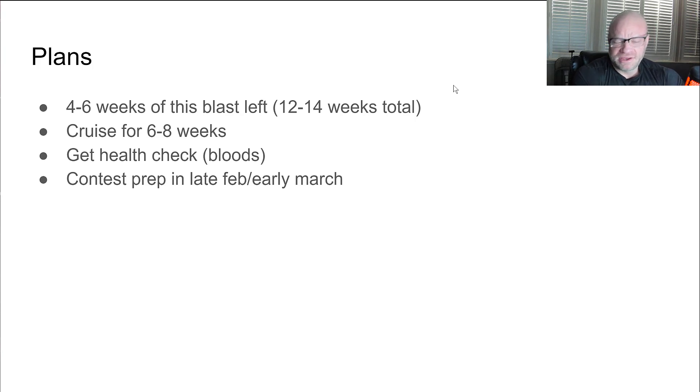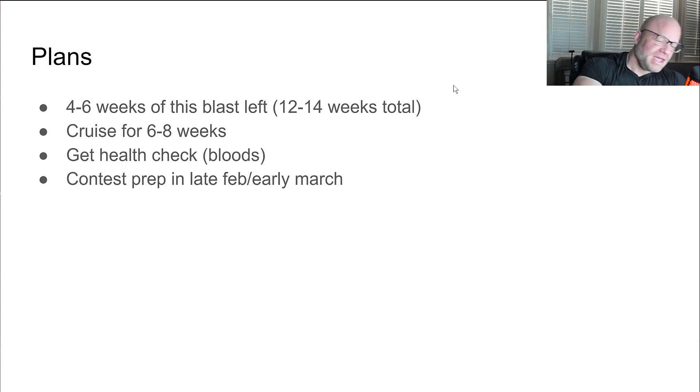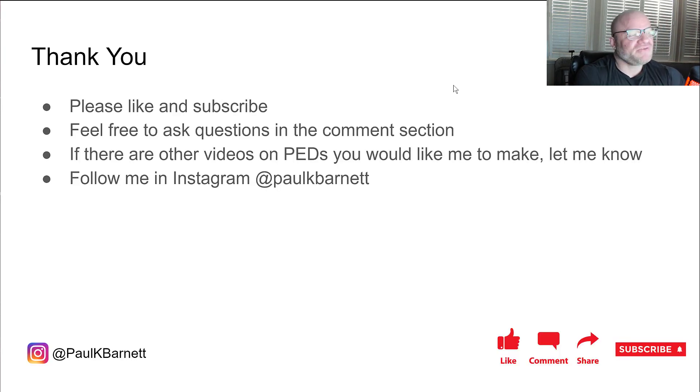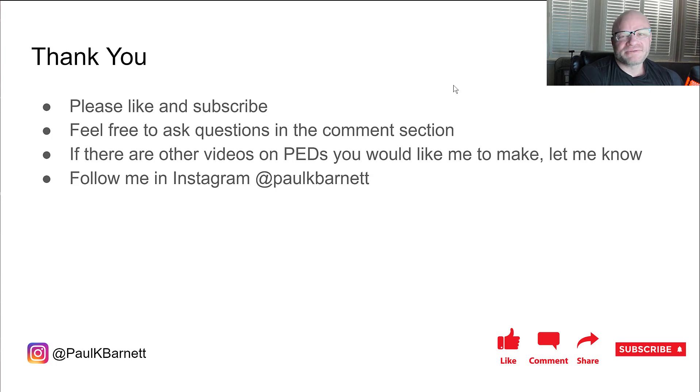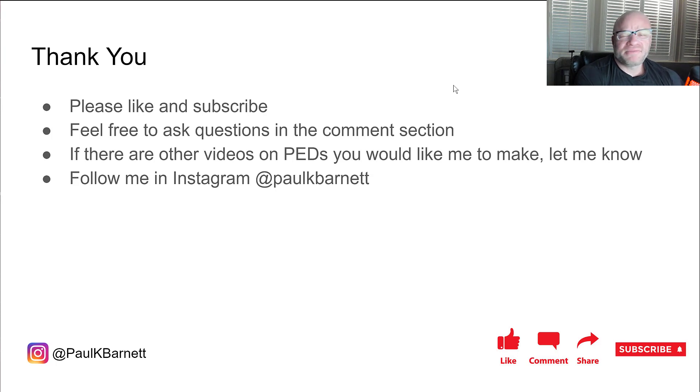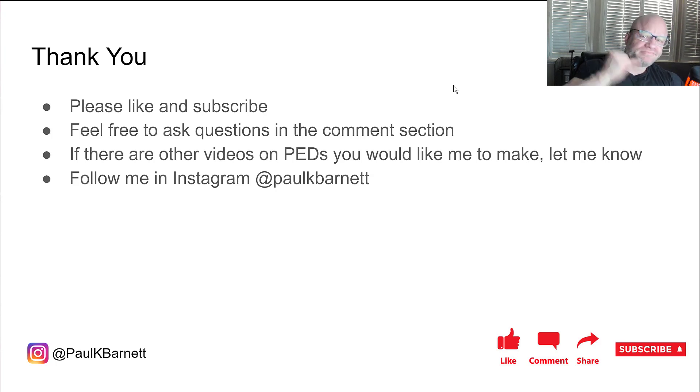Anyway that's all I got for you today. Once again please subscribe to my channel if you haven't already. Feel free to ask comments in the comment section. If you want to get a hold of me or keep up with what's going on with me personally you can follow me on Instagram at PaulKBarnett. Have a great day.